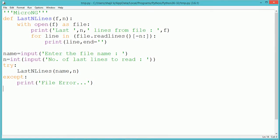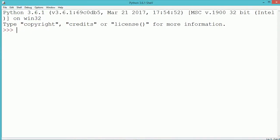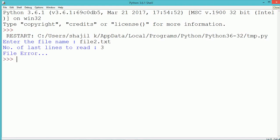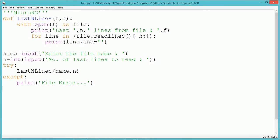The readlines method is used to read lines from the file. If we specify a minus number within the brackets, it will read that many lines from the last position onwards. Minus one reads only the last line, minus two reads the last two lines, and minus n reads the last n lines from the file.